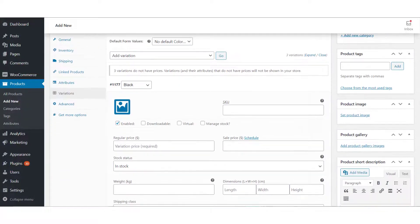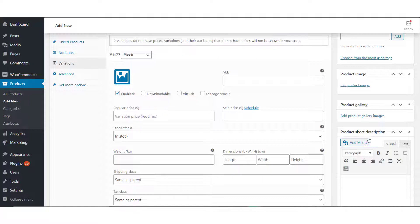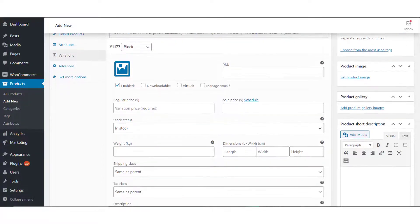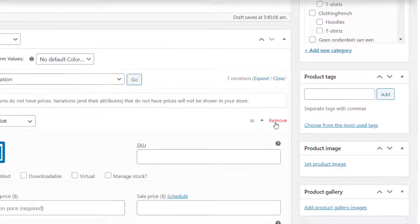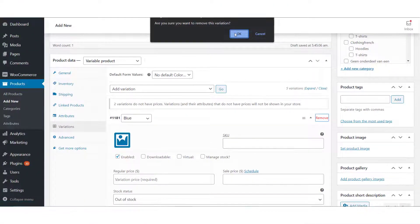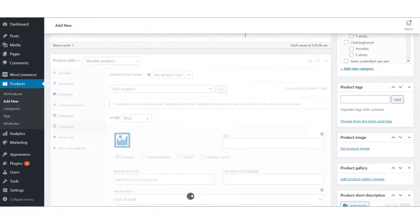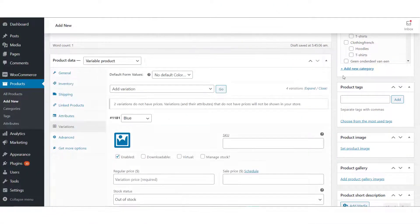You can repeat this process for each variation if required. If you want to remove a variation, you can click on the Remove button. After you are done with this process, save changes.